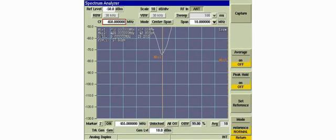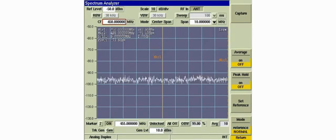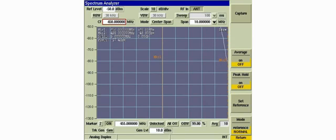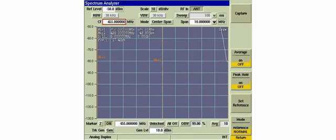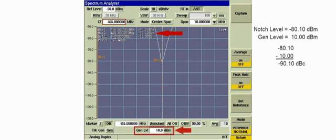Now we'll reconnect to the low band input and terminate the high band input with the 50 ohm load. We'll set the center frequency to the high passband frequency. The level at the high band frequency is minus 80.1 dBm. The generator level is 10 dBm. Negative 80.1 minus 10 equals negative 90.1. Therefore, the notch depth is minus 90.1 dBc.